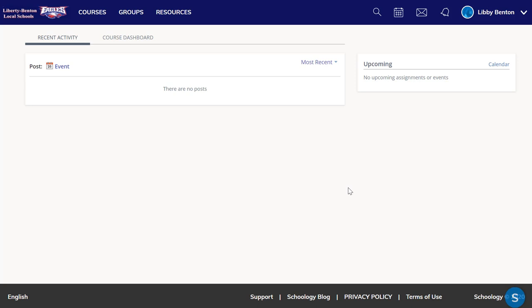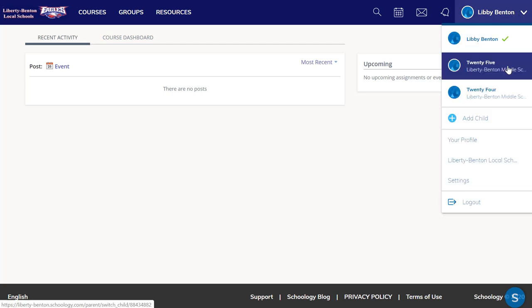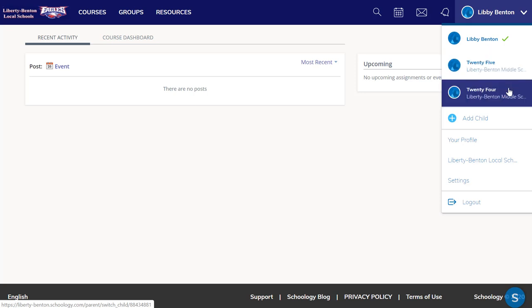When you log in, you will see in the top right your username. If you click on that, you will see your students. I have a student who graduates in 2025 and a student who graduates in 2024.